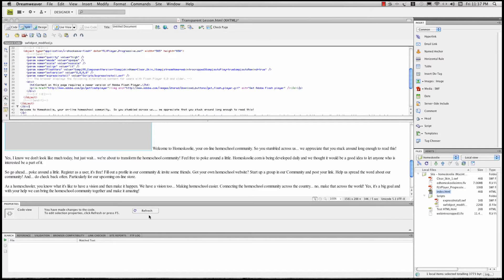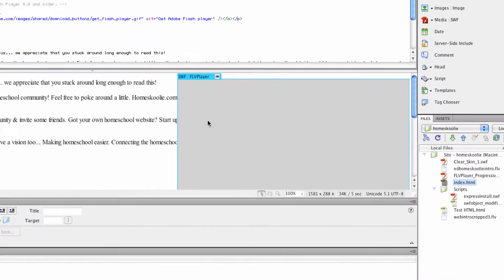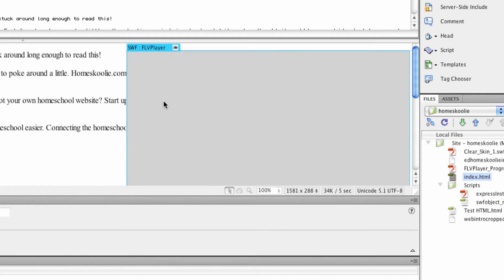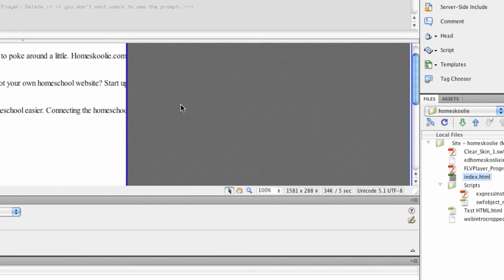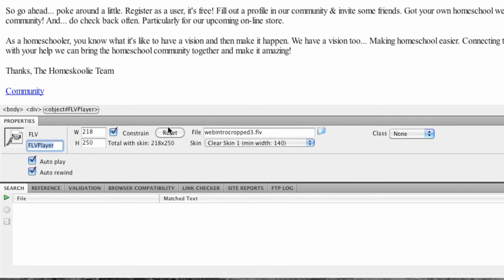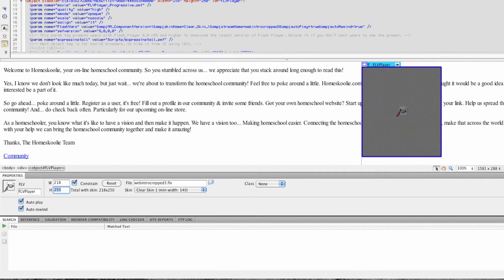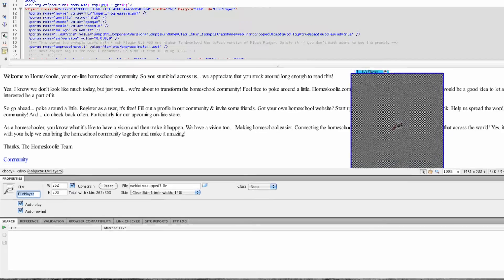I'm going to hit refresh, and now Dreamweaver has moved that FLV player over to the right-hand side. It's also huge, so I want to shrink it down. I can come right down here to my properties and shrink that down — let's try 250, actually let's put it at 300. I'll go ahead and save that.